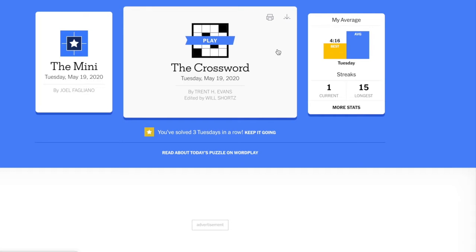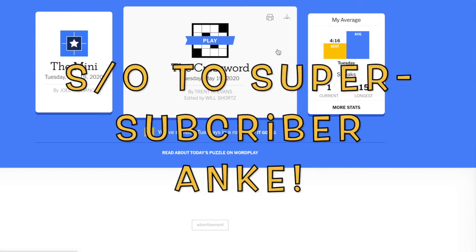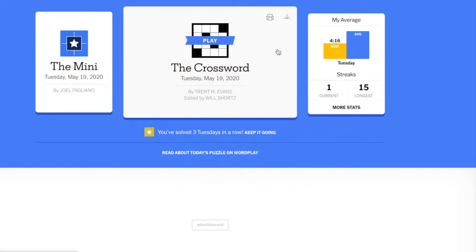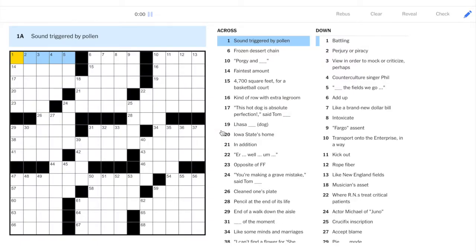Hello everybody and happy Tuesday. Before we get started, just wanted to give a shout out to subscriber Anka. Thank you for commenting. So, it's a Tuesday. Let's get started in the top left.